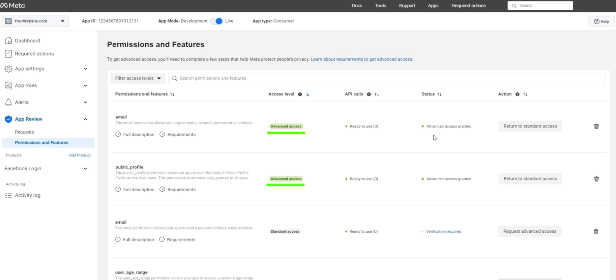With that, we're all done making changes in the Facebook developer account. Now we just need to return and get our app ID and app secret, adding it to our iHouseWeb Elite website. To do so, click on app settings and then basic.